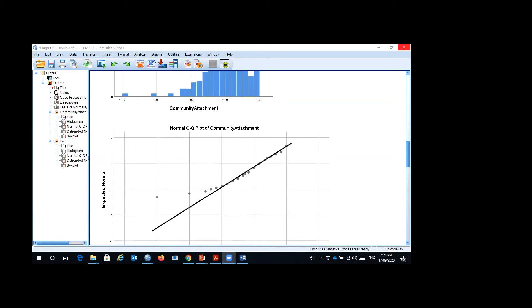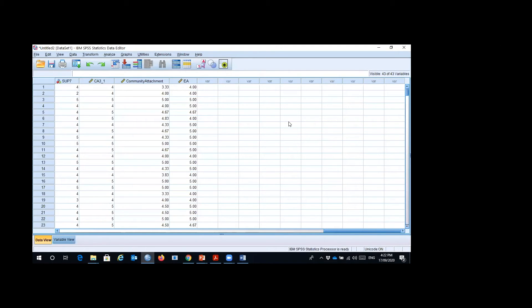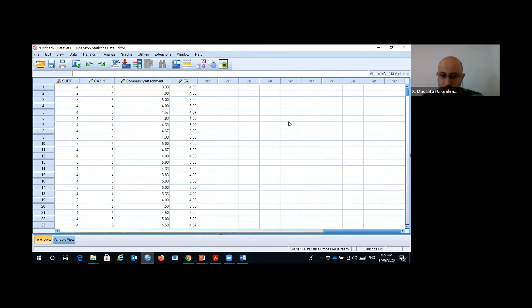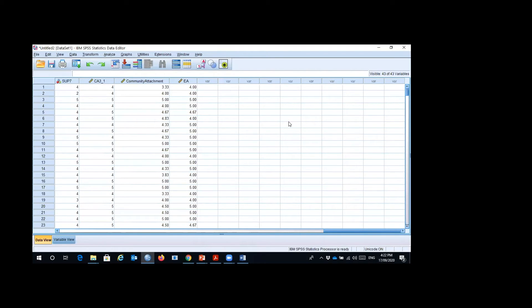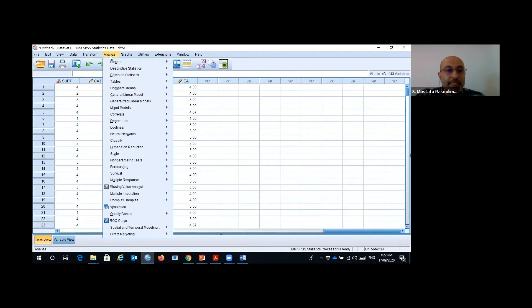Student: When we report our result, do we just say the p-value is lower than 0.05, so it's not normal? Is that enough? Professor: No need to explain why. Just copy and paste this table to your report. Right-click on the result table, copy, and paste it into your Word document. All output results can be copied and pasted to your Word file.